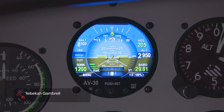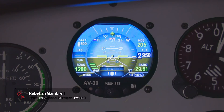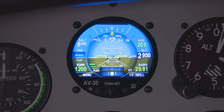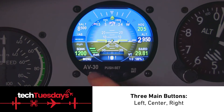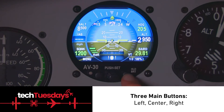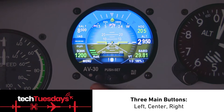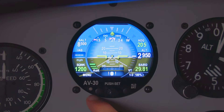In this video I'm going to show you the buttonology 101 of the AV30. There are three buttons on the AV30: the left button, the center button, and the right button. We're going to start with the left button.